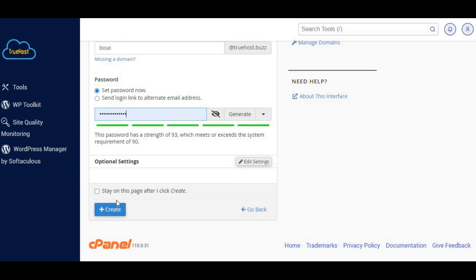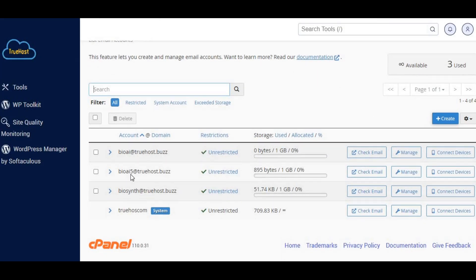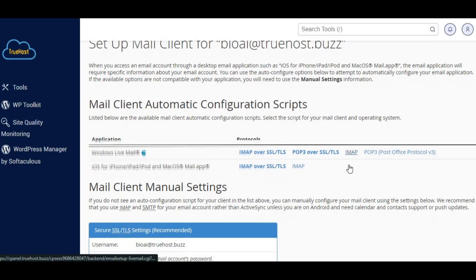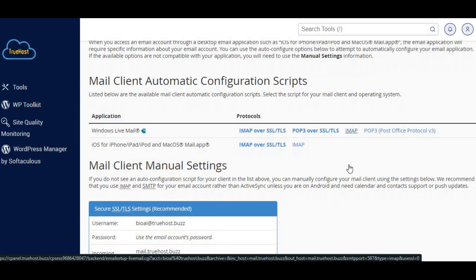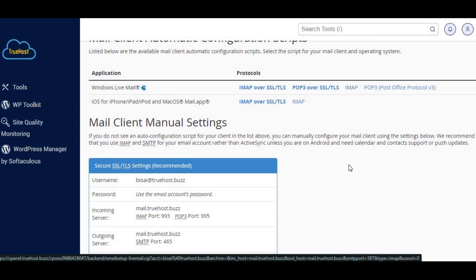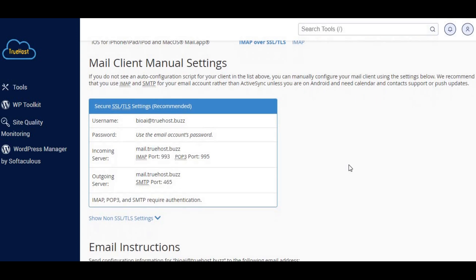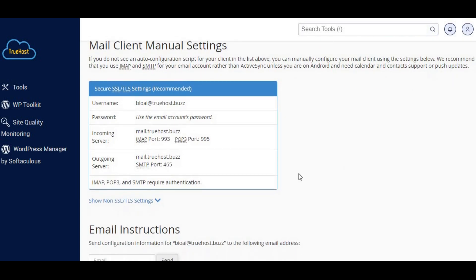Next let's configure the SMTP settings. Go back to email accounts. Find the email we just created and click on connect devices. This will give us all the information we need to configure our SMTP server.